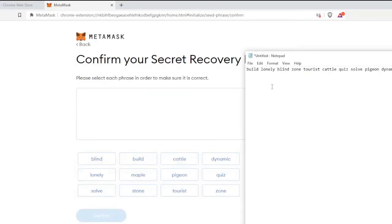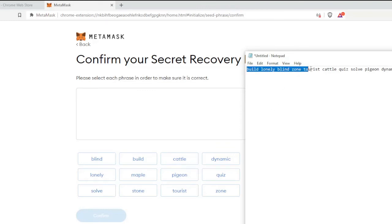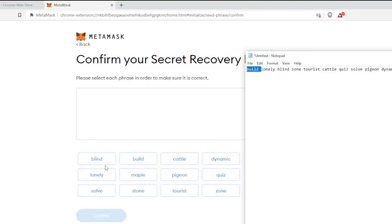Now here, what we have to do is the key that we just copied in the previous step, we have to set according to this. So you can see the first letter is build, so we will go with built. The second one is lonely, so I will go with this one.